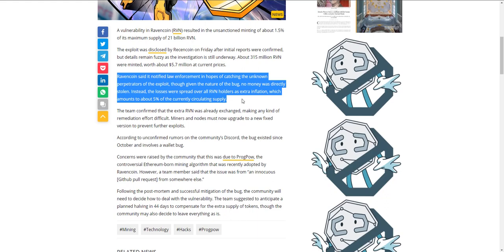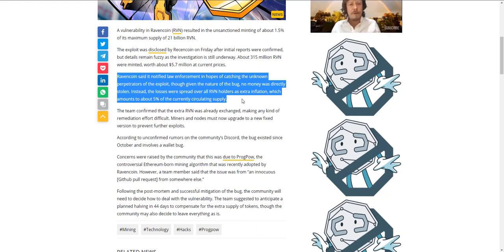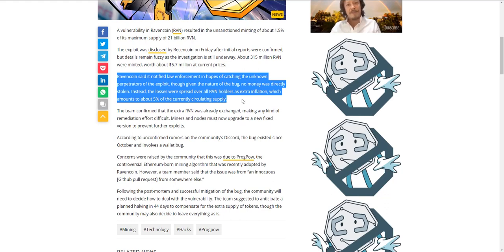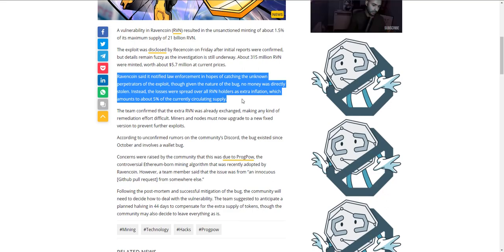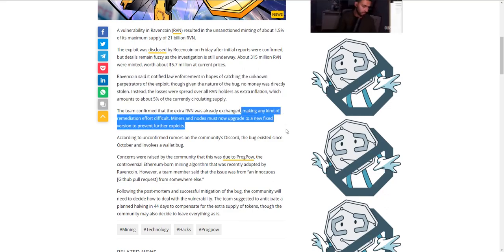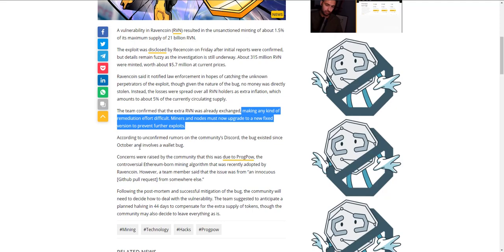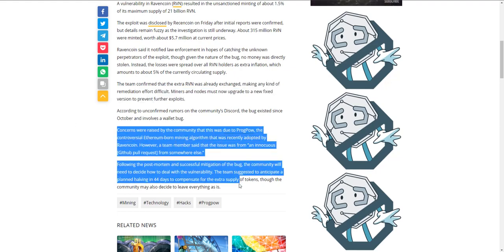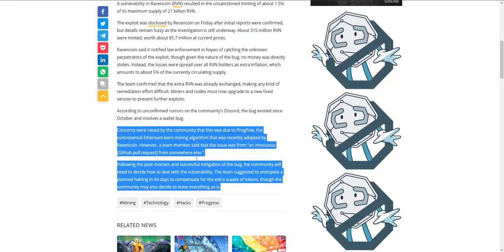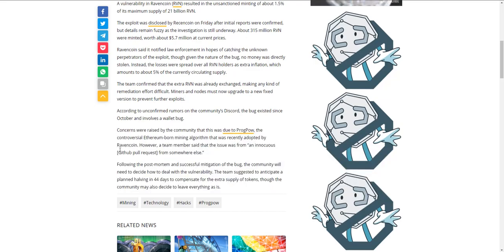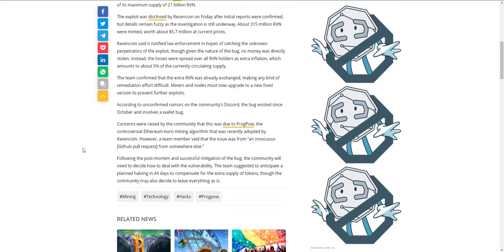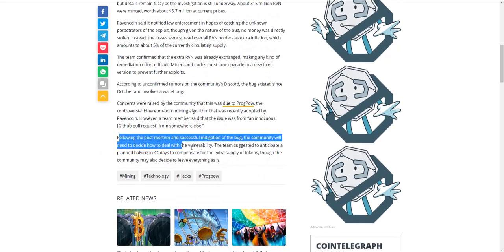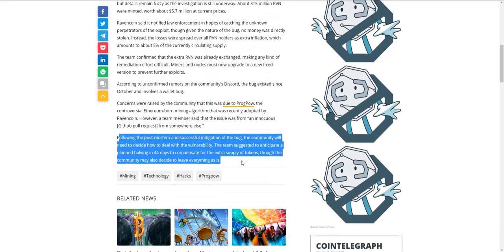Through the nature of the bug, no money was actually directly stolen. Instead, the losses were spread over all Raven holders as extra inflation, which amounts to about 5 percent of the current circulating supply. If you hold Raven, you suddenly held a lot more Raven. According to unconfirmed rumors on the community's Discord, the bug has existed since October and involves a wallet bug.